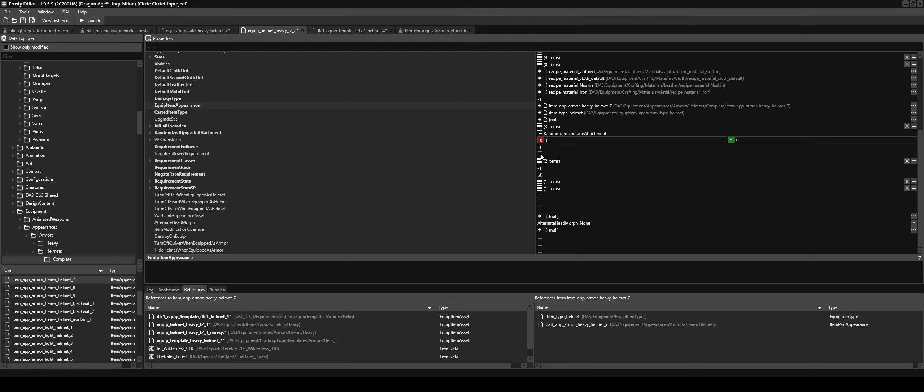Now for requirement race, this is by default 3, which means up until Qunari. So only elves, humans, and dwarves can use this helmet. To make it for everyone, we do minus one here and make sure negate race requirement is ticked.